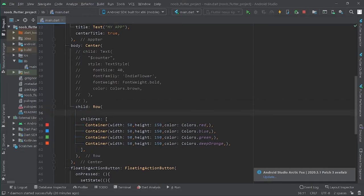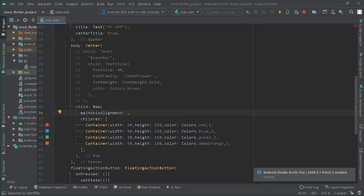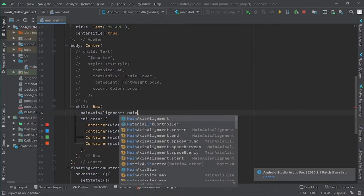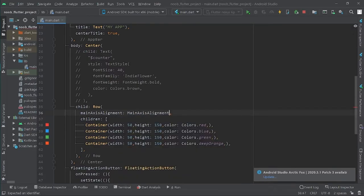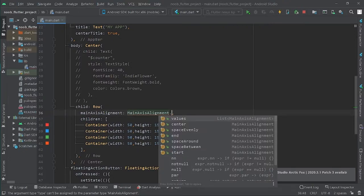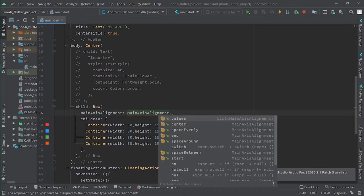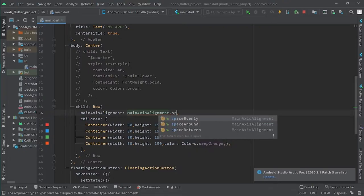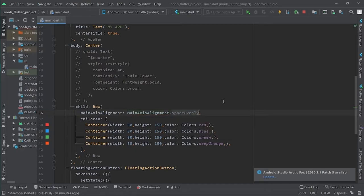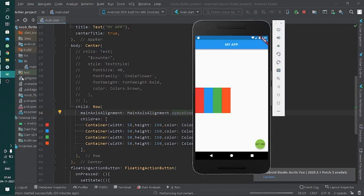To handle this, we can use the mainAxisAlignment property. We'll call the MainAxisAlignment class and use the value spaceEvenly. Let's reload it and see what it does.